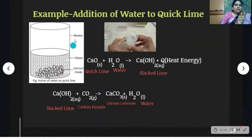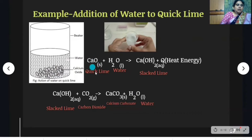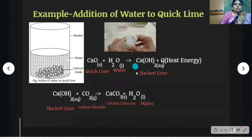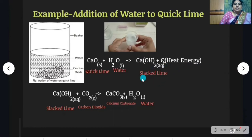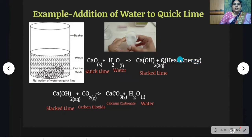Let us perform one activity. We are taking calcium oxide, which means quick lime. Its formula is CaO. We add water to this calcium oxide. After adding, you touch the walls of the container — you will feel the hotness of the container. In this reaction, when quick lime reacts with water, it produces calcium hydroxide, which is nothing but slaked lime. We feel the hotness of the container because heat energy is liberated. When heat energy is liberated during a chemical reaction, those reactions are called exothermic reactions.